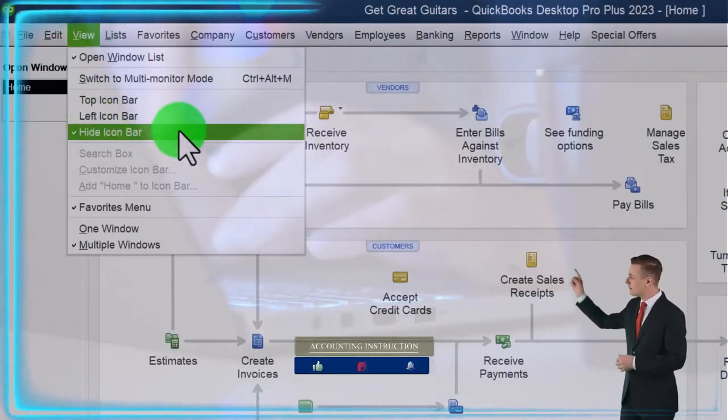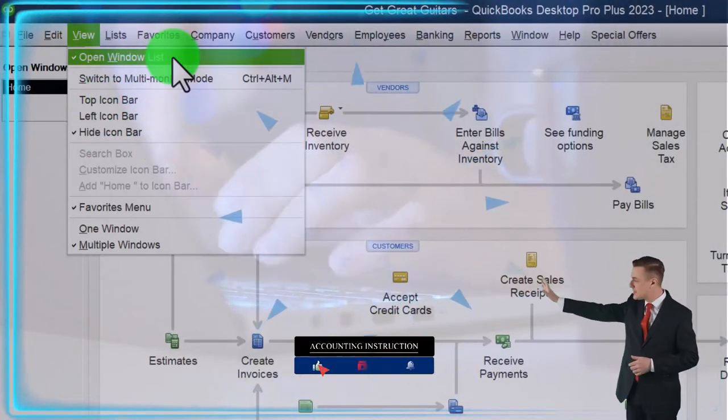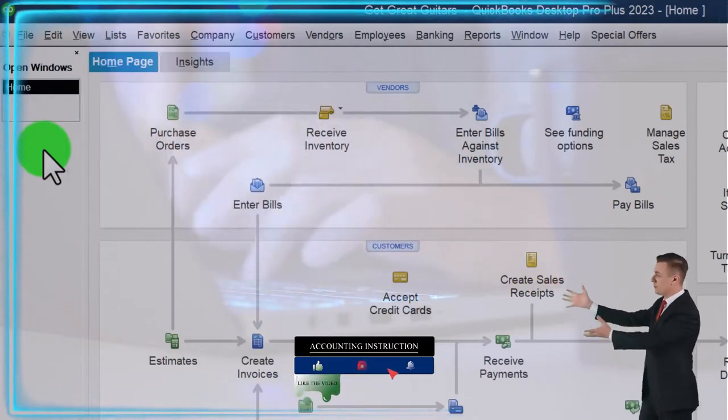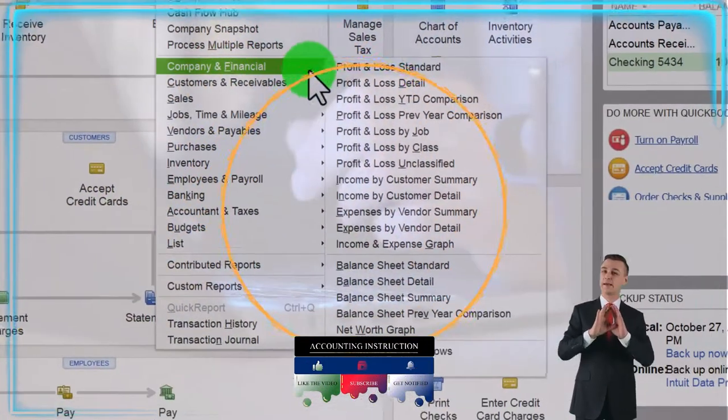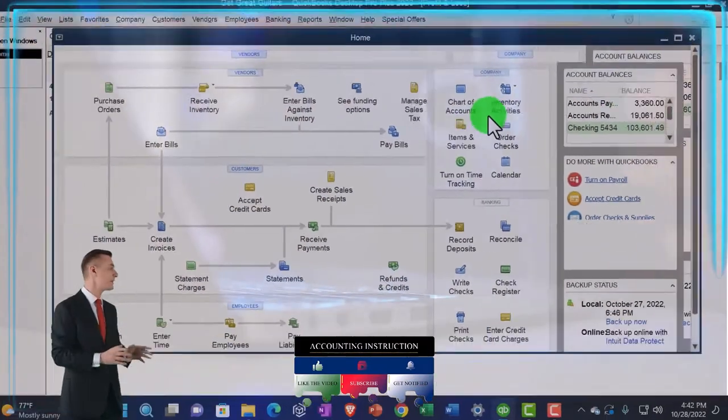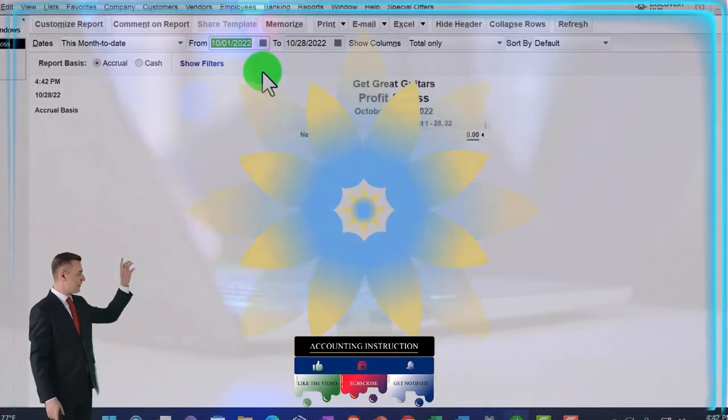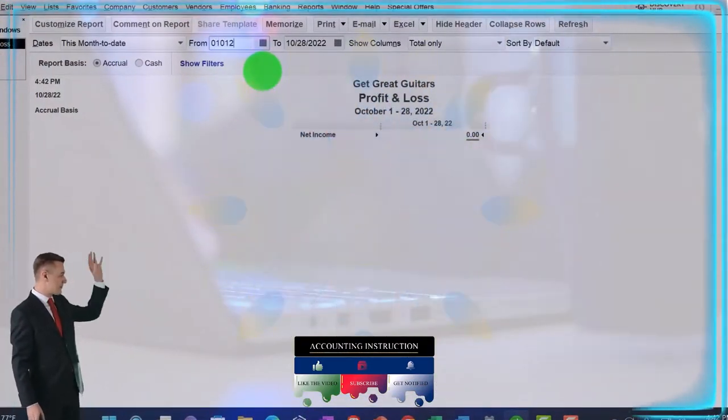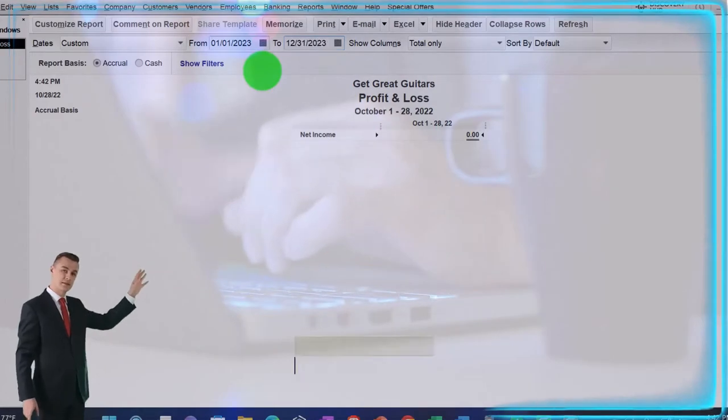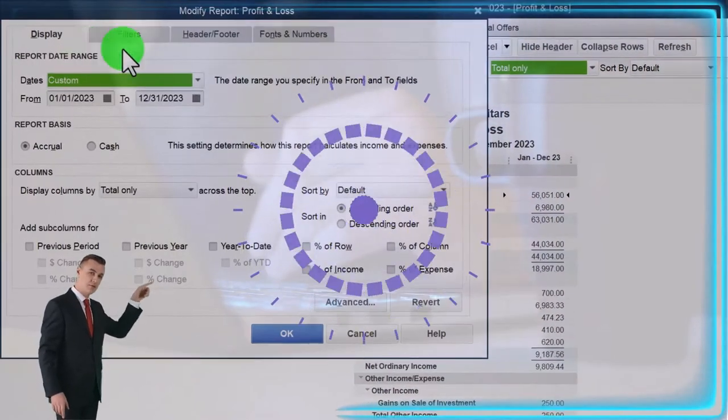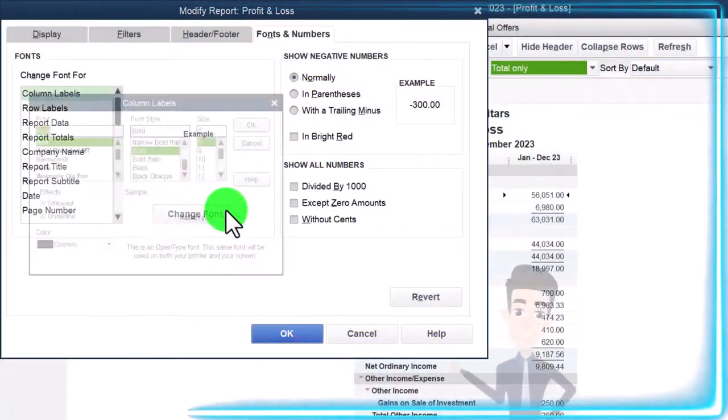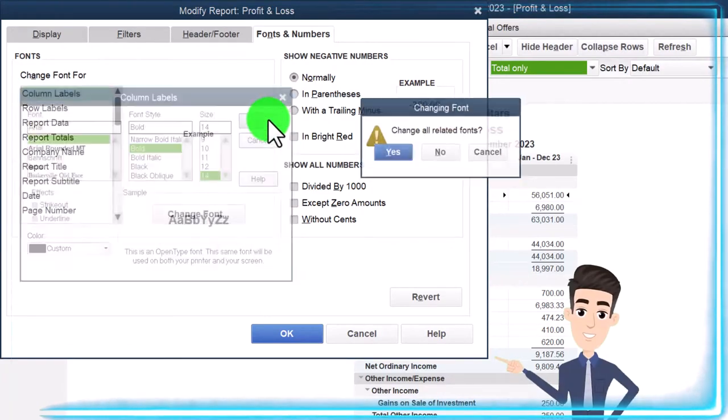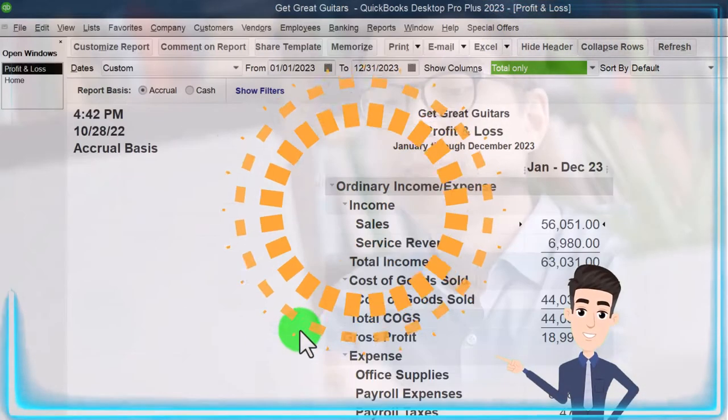We got the hide icon bar, open windows list checked off, open windows on the left, reports drop down, company and financial P&L profit and loss. We're going to change the range to 01/01/23 to 12/31/23. Customize and fonts to change to 14. Okay, yes, okay.